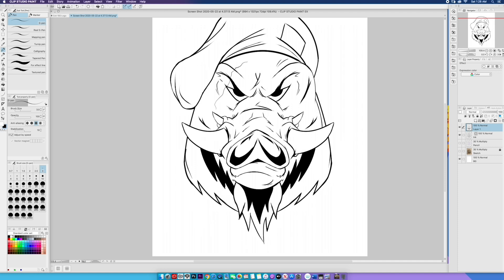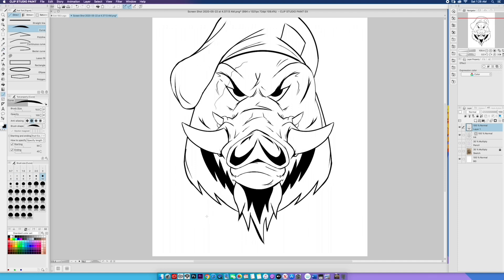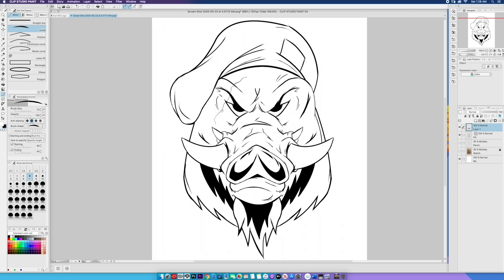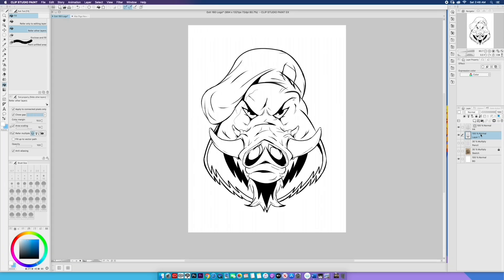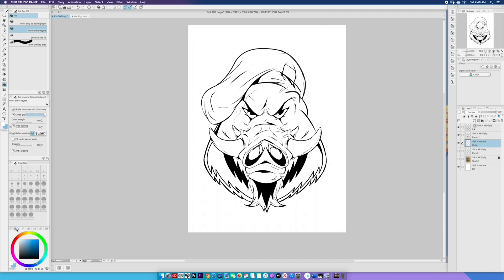I went back and made some corrections to the overall design. Unfortunately, it didn't get recorded. I could have sworn I hit the record button, but it happens. And so, it's time to color.